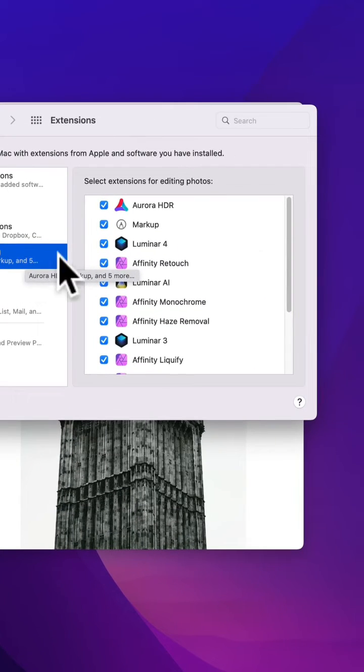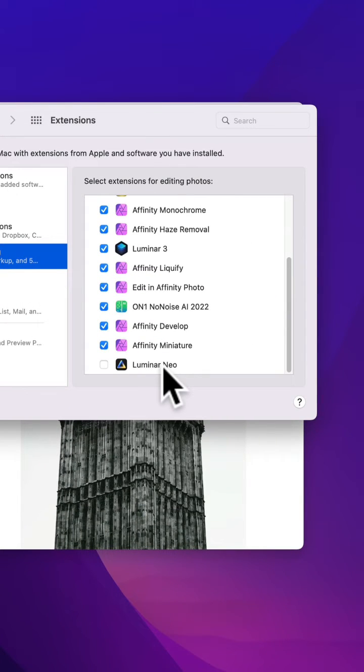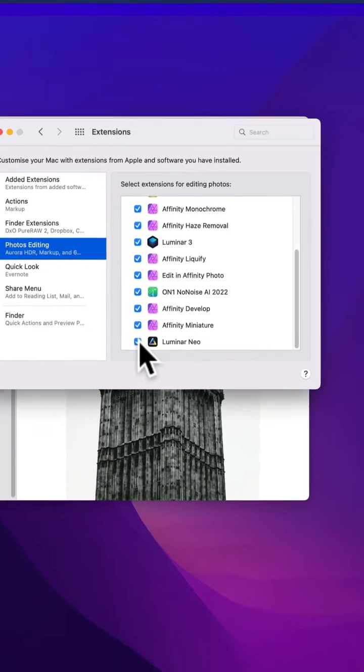In the Photos Editing section, scroll through the list and look for Luminar Neo. You need to make sure that you check the blue button at the beginning of the software to activate it for Apple Photos.